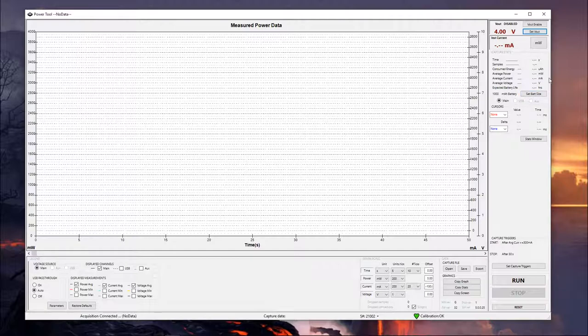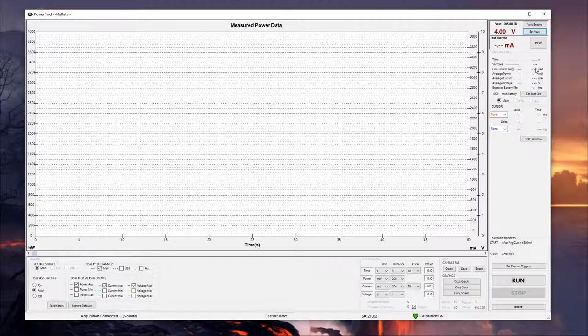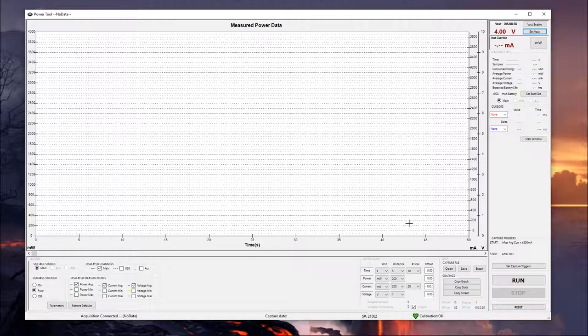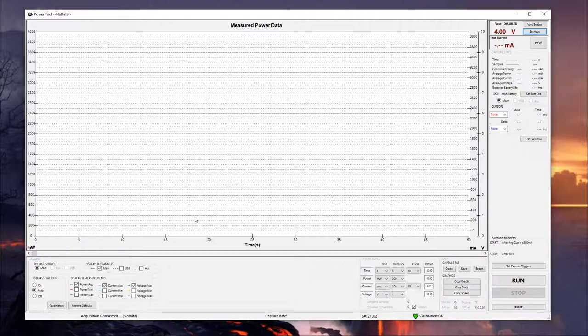Below that, we have our capture stats. And so this is going to be kind of overall statistics of your entire test. It's going to give you your overall time, the number of samples collected, total consumed energy, etc. And this is going to be over the entire time span that you've been measuring, rather than, for example, one individual second. If you want to see a smaller subset of that data, I will show you a way to do that a little bit later once we have some information on here.